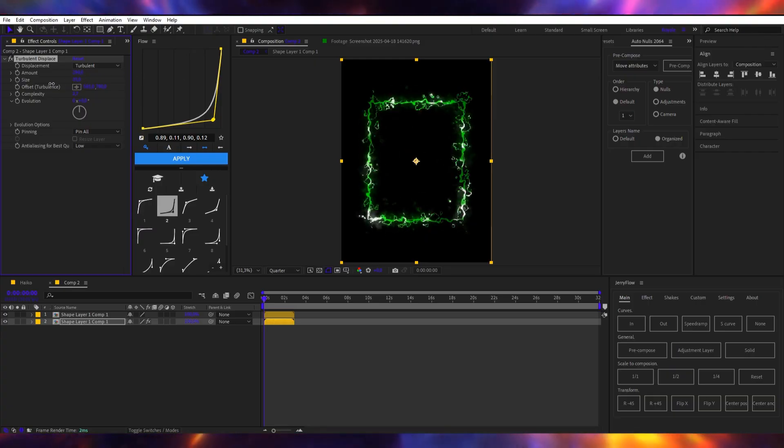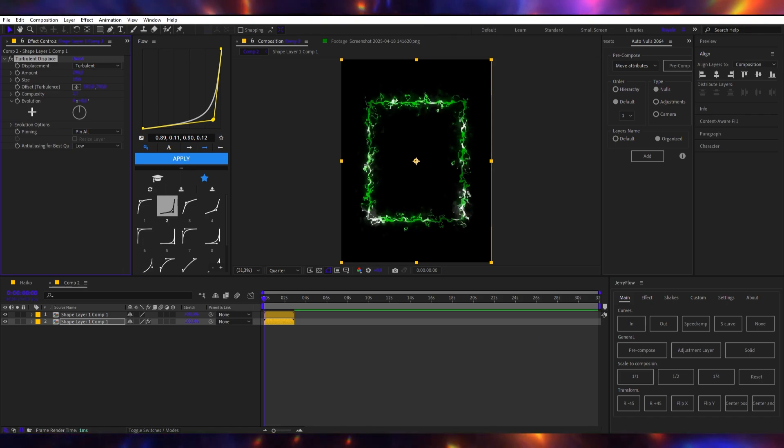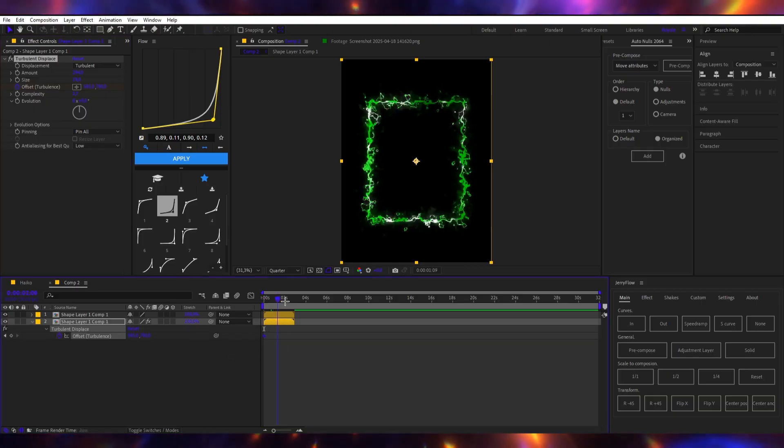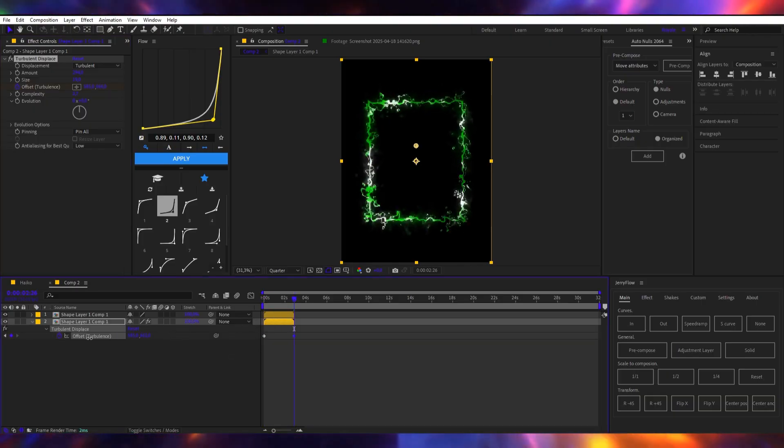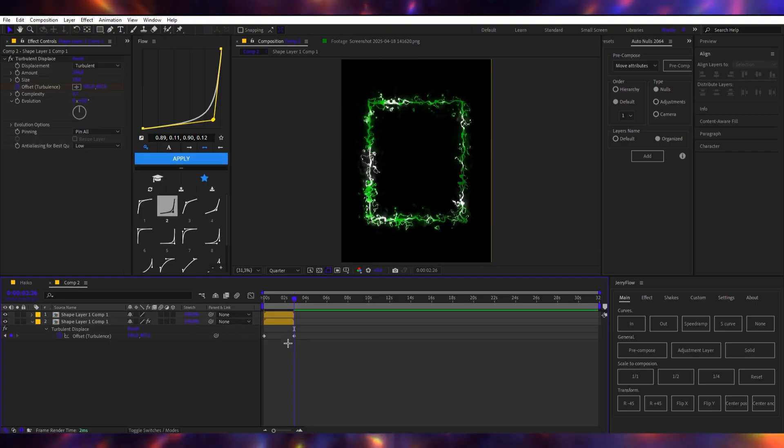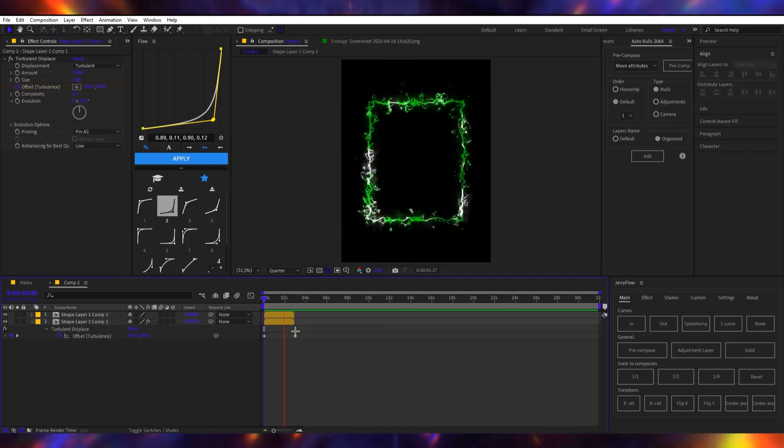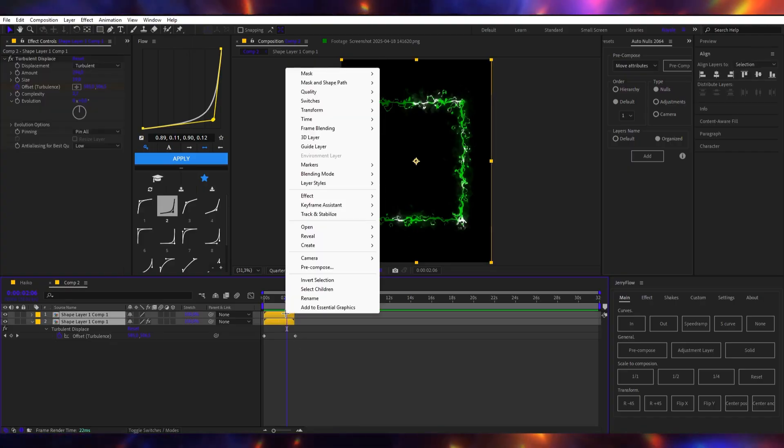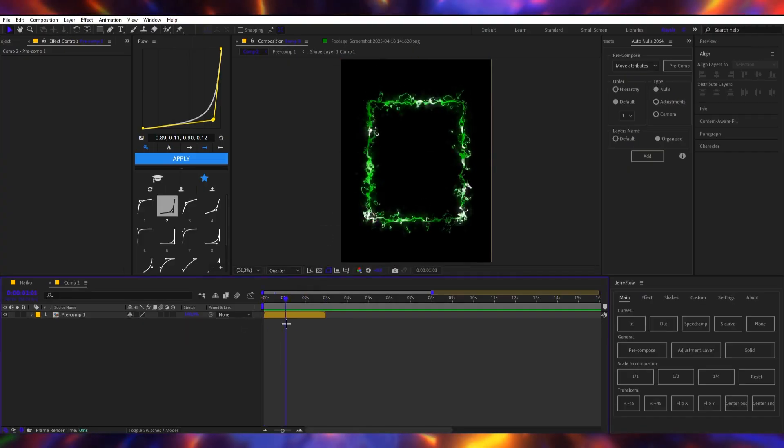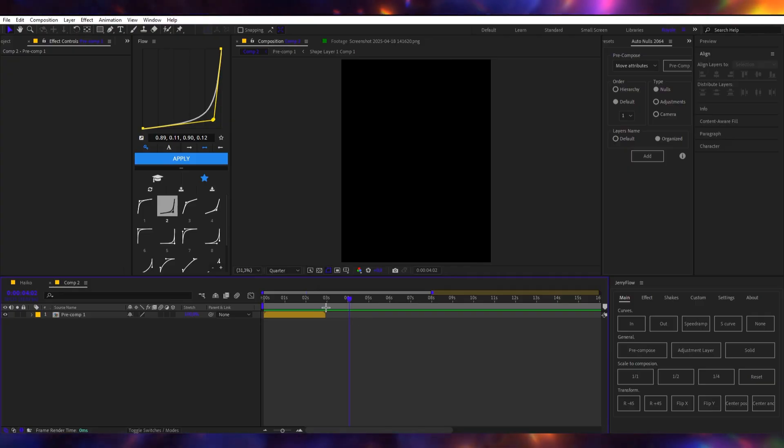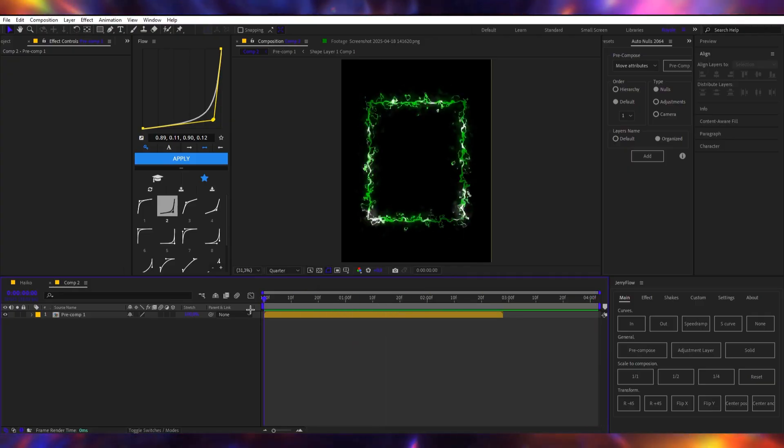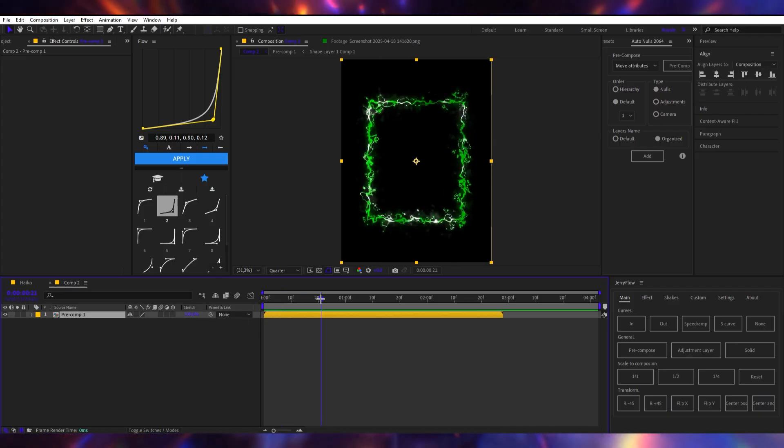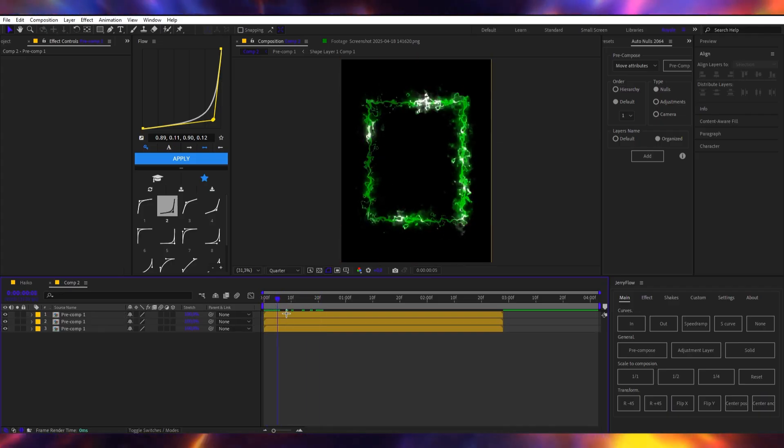Now I will keyframe the offset and like go to the very end and like pull this up a little bit so like maybe something like this. Oh nice. Now we have something like this. So now I will pre-compose this. Okay so I think we can begin with the tunnel now so I will trim the work area a little bit so it's like not that confusing. I'll duplicate it three times.